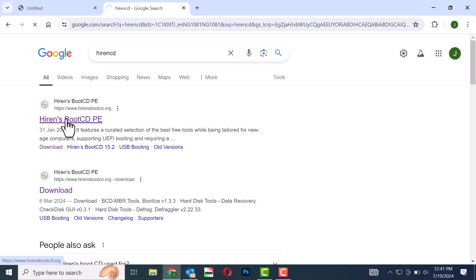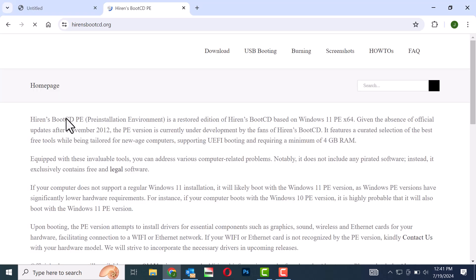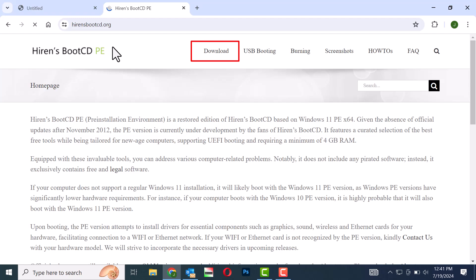Select the first Hiren's Boot CD option. On the website that opens, click on the download link at the top of the page.